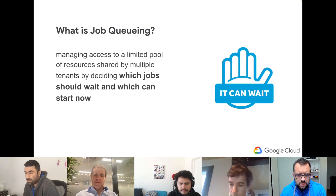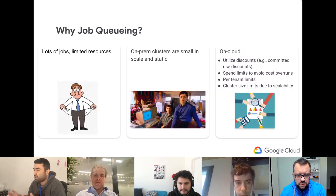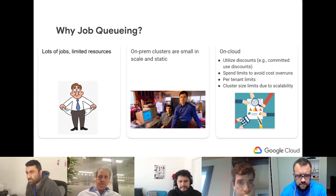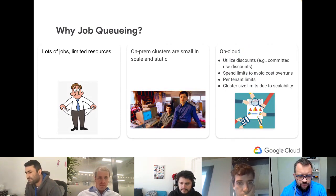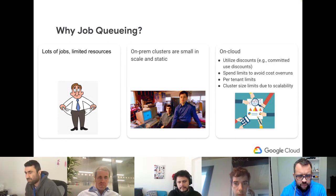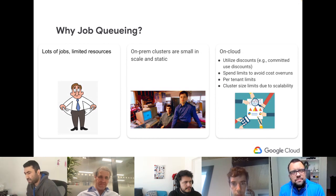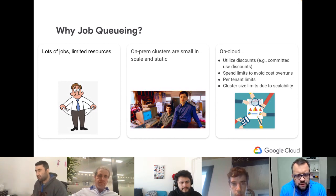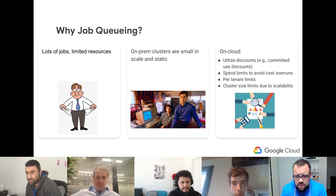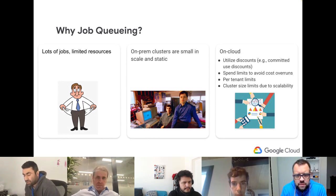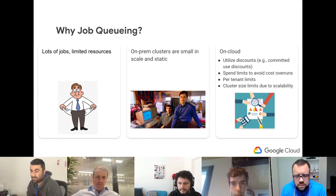Job queuing, as we define it, is about having mechanisms to manage access to a limited pool of resources shared by multiple tenants — deciding which jobs should wait and which can start now. On-prem this is clear with static, sometimes small-scale clusters. On the cloud, people sometimes think it's infinitely scalable, but that's not true. Cloud providers offer discounts if you pre-declare how much resources you want — like committed use discounts for a one- or three-year period.